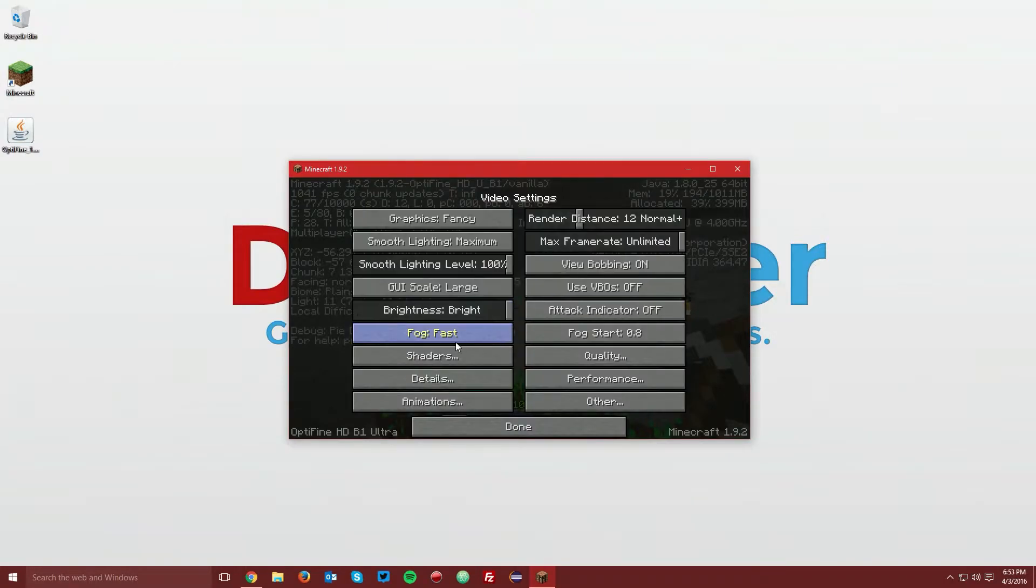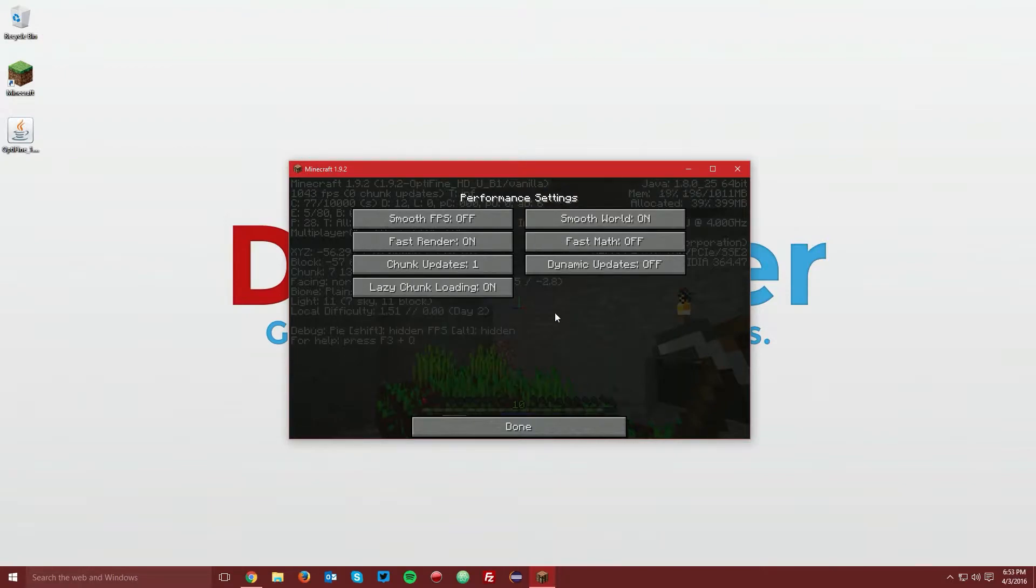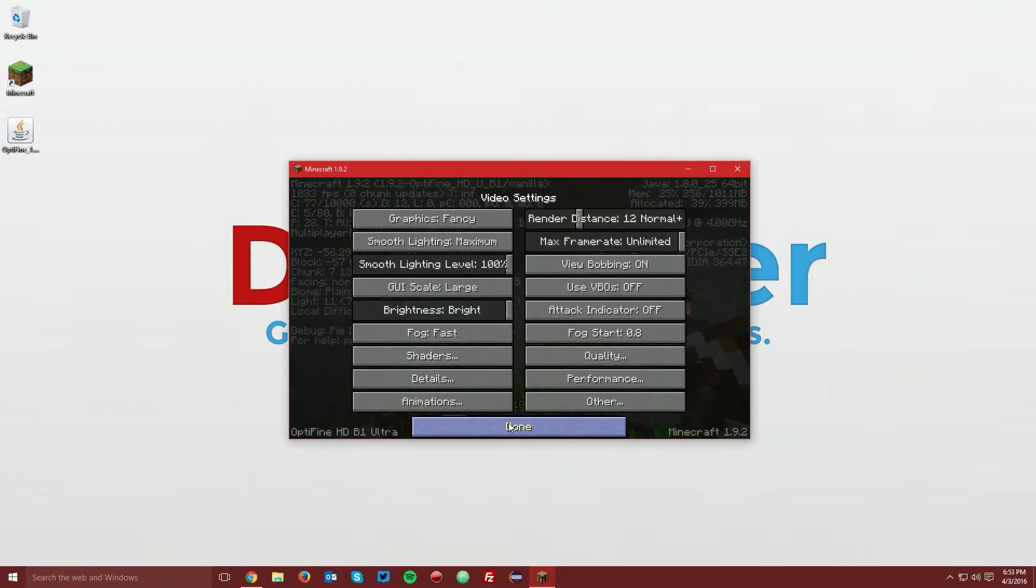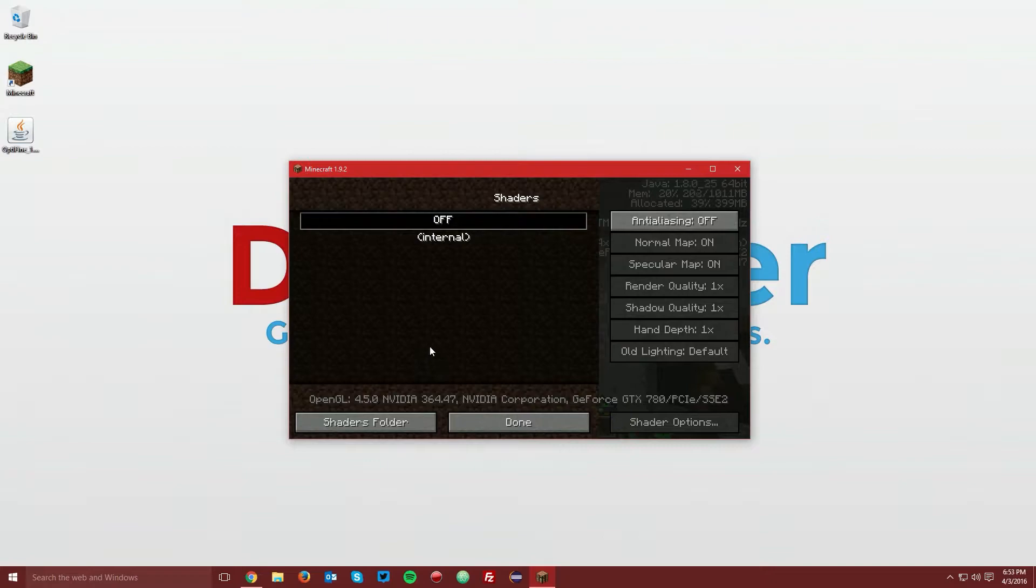So we want to go to performance and turn fast render off, and then click done. And if you go to shaders, you can get into the folder now.